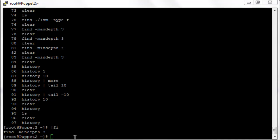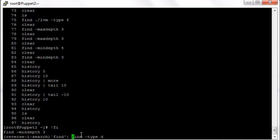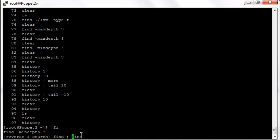If we have a really long history, we could search the history using control R. We just type control plus R, and then we can type in a string or a substring. Let's say find. Then we can press control R again and it will scroll through each of the commands that have that substring in it. It's going to look through all of our history that includes that substring find.